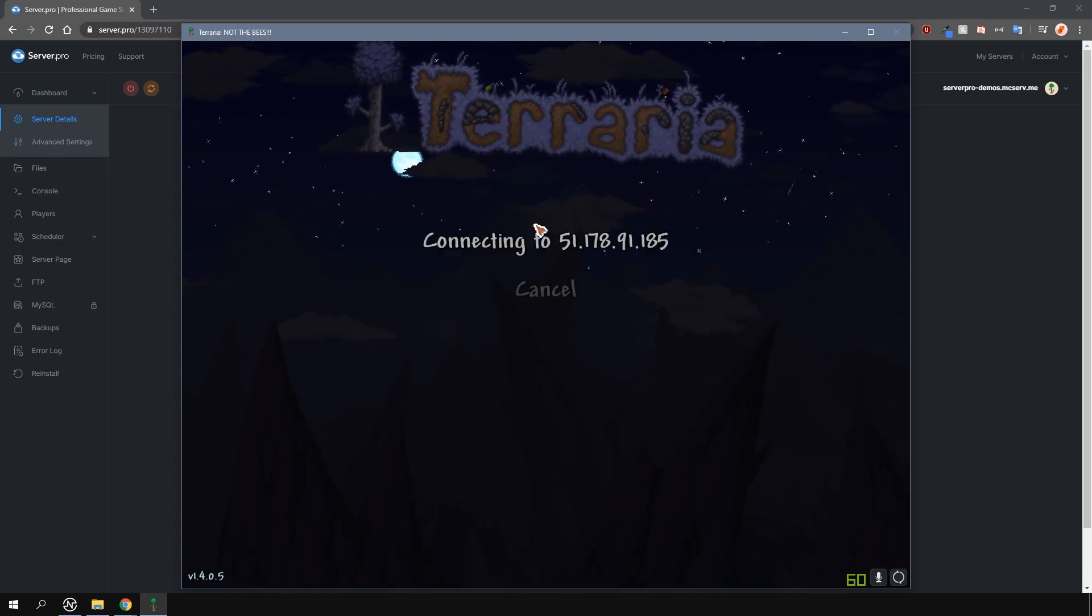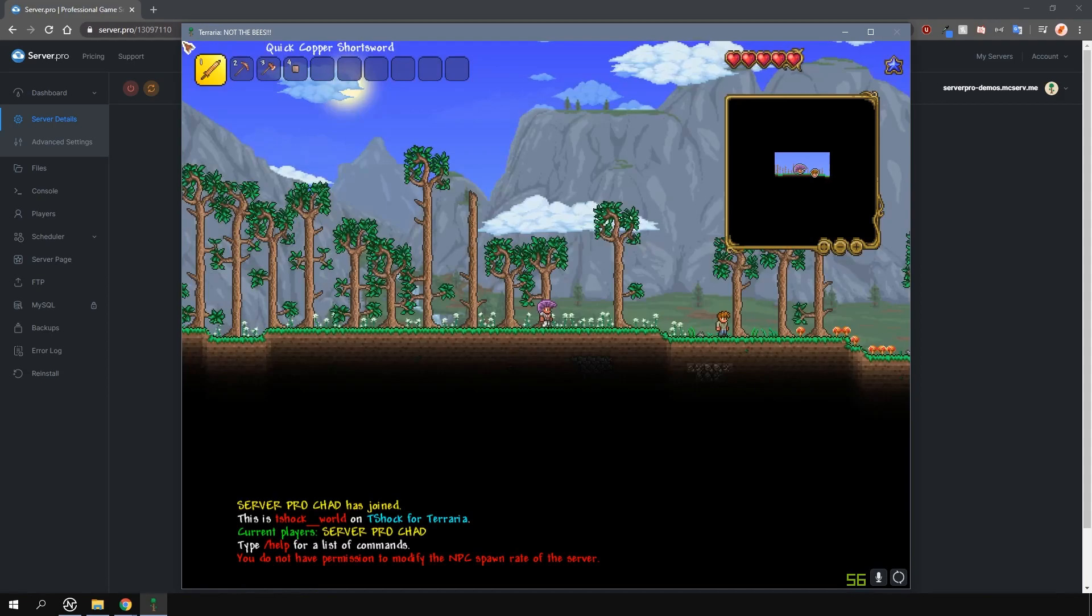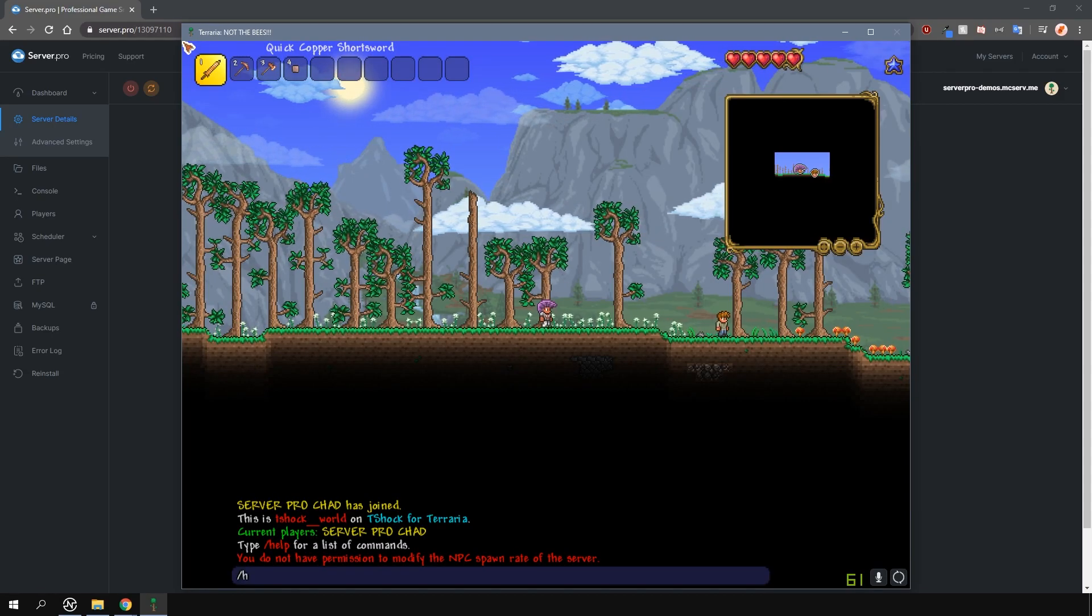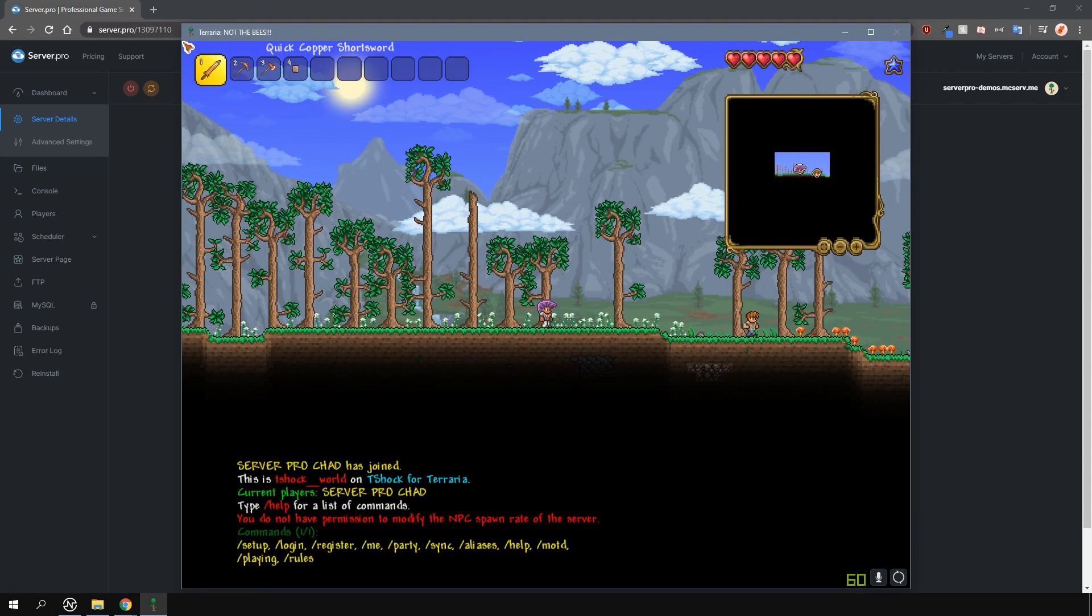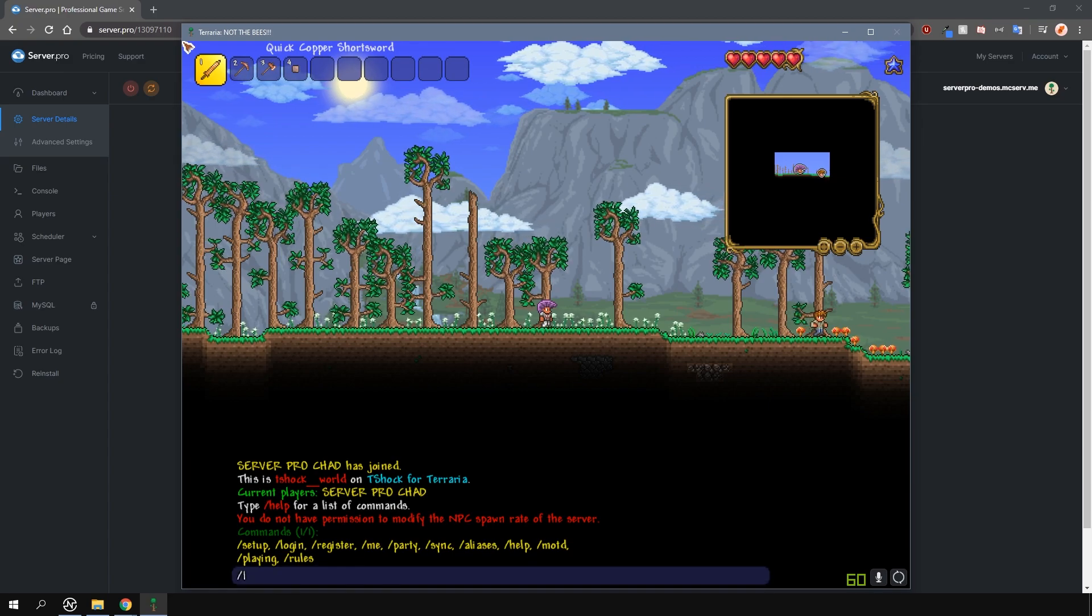Once you own the server, it will say that you don't have permissions to do a lot of things. You can type in slash help to see all the commands you can do, which isn't many.